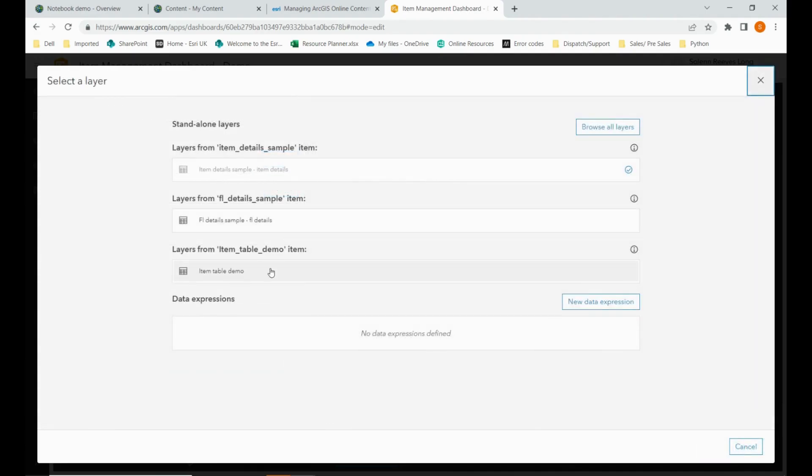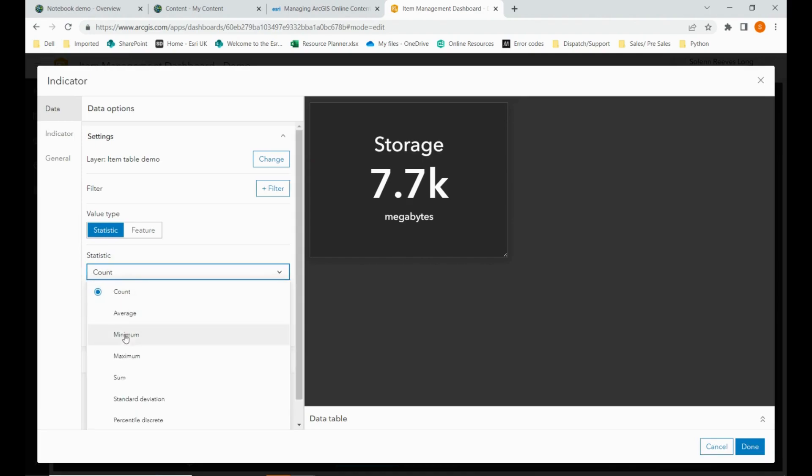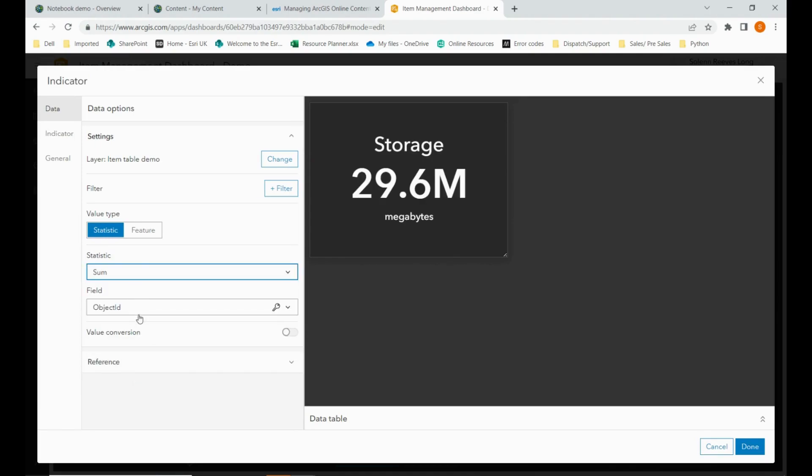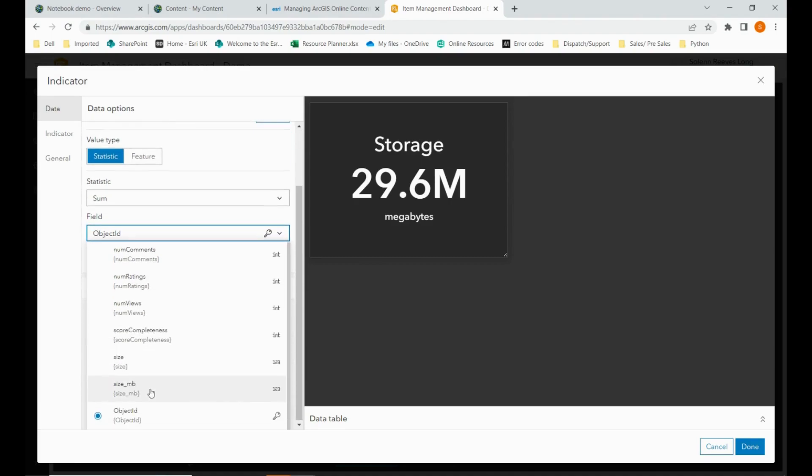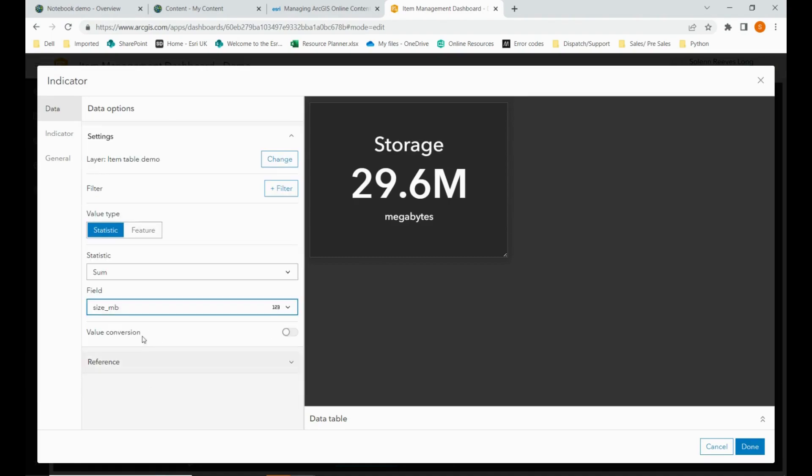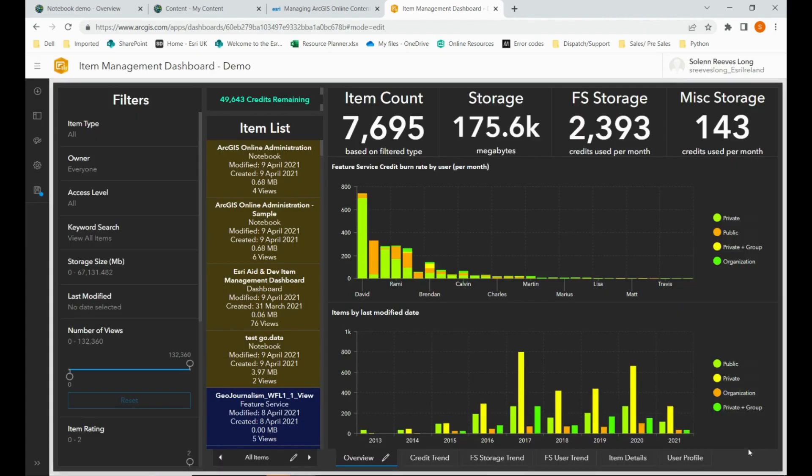So for instance, the statistic is sum and the field is size MB. If you go back to this, see it's changed to count. So we just need to change it to sum. And you want to make sure that it's exactly the same as before. So if you create two copies, you can have another tab open and refer back to how it has been configured.